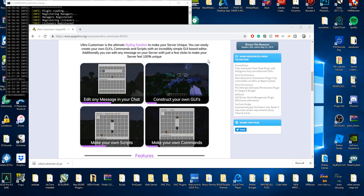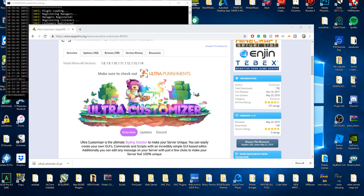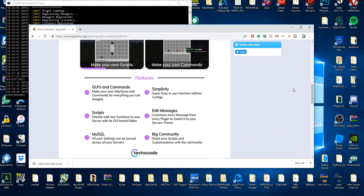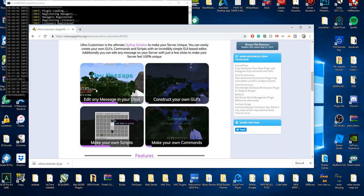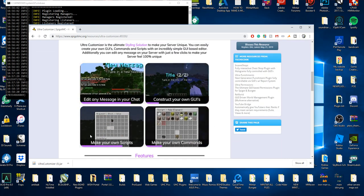Hello everybody, today we're gonna be checking out the plugin Ultra Customizer by AText Code. It was first released in 2017. Today we are gonna be checking out how to edit any messages in your chat, construct your own UI, make your own scripts, and make your own commands.